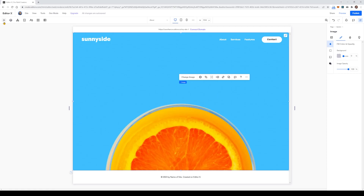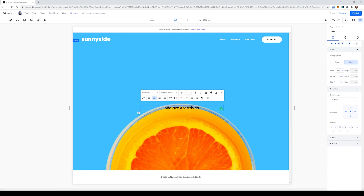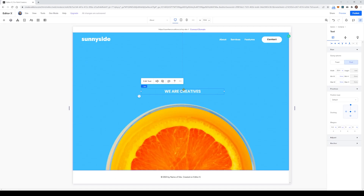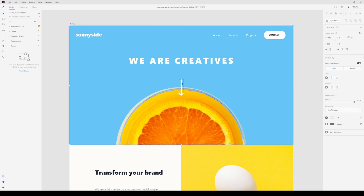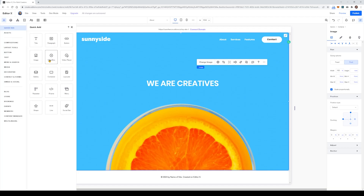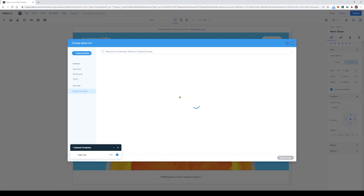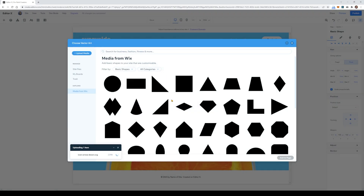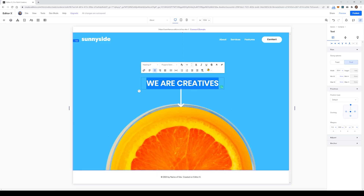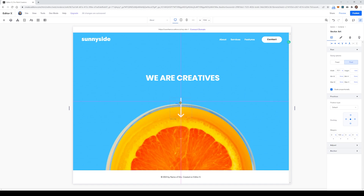Now it's time to add the header text which says 'We Are Creatives.' When adding this text we'll need to customize it so that it matches our design — the very first thing is to make sure it's in all caps. I've made the text color white and then I'm going to position it in the middle of the blue section, between the orange and our header. For the arrow, I'm going to import it and add it as a shape component, placing it between the blue section and the orange — halfway into the orange.